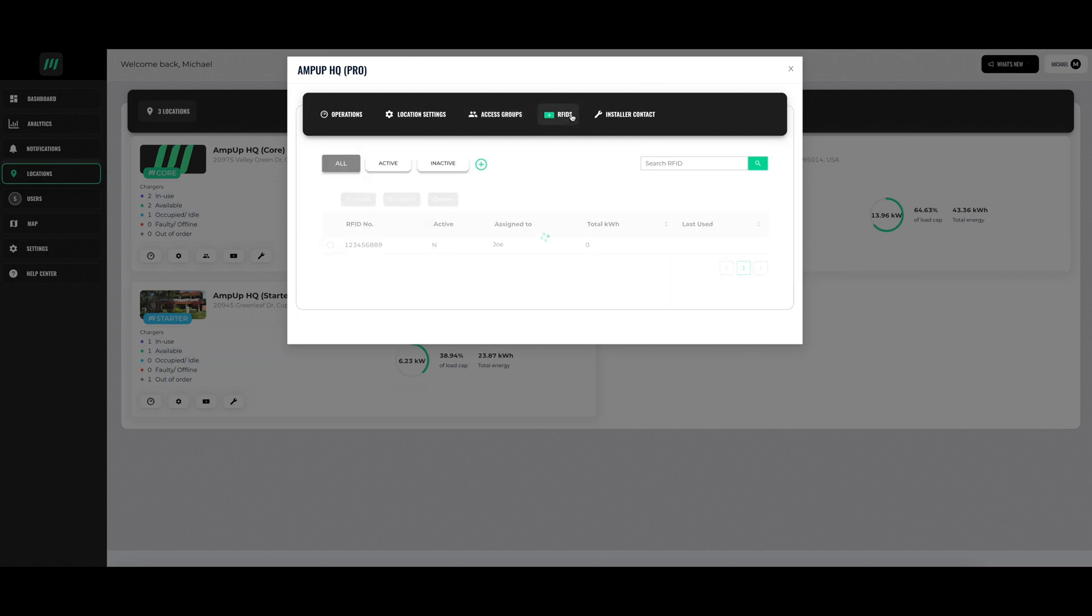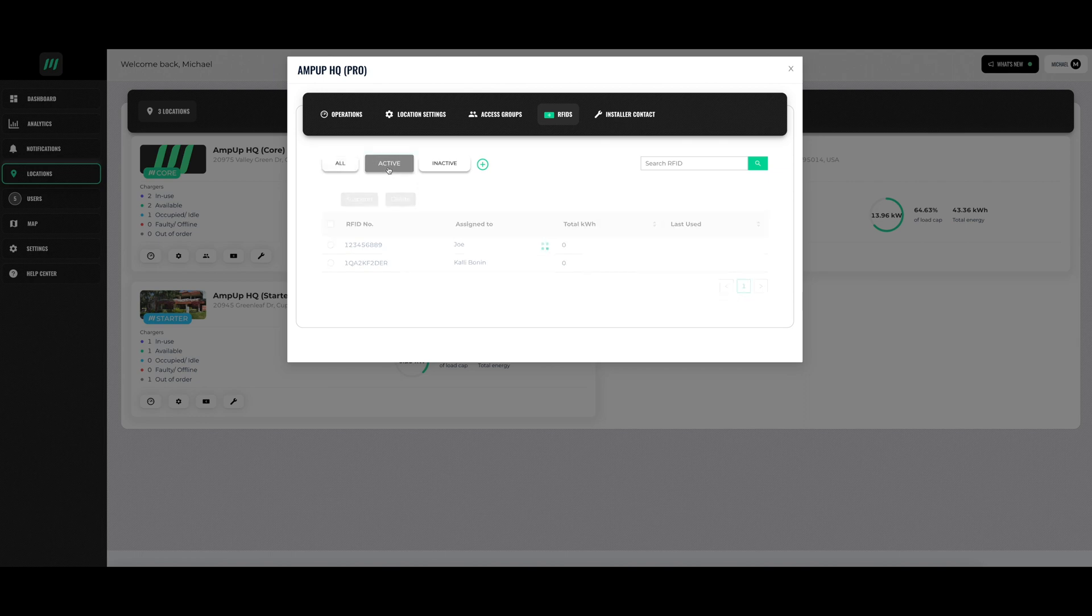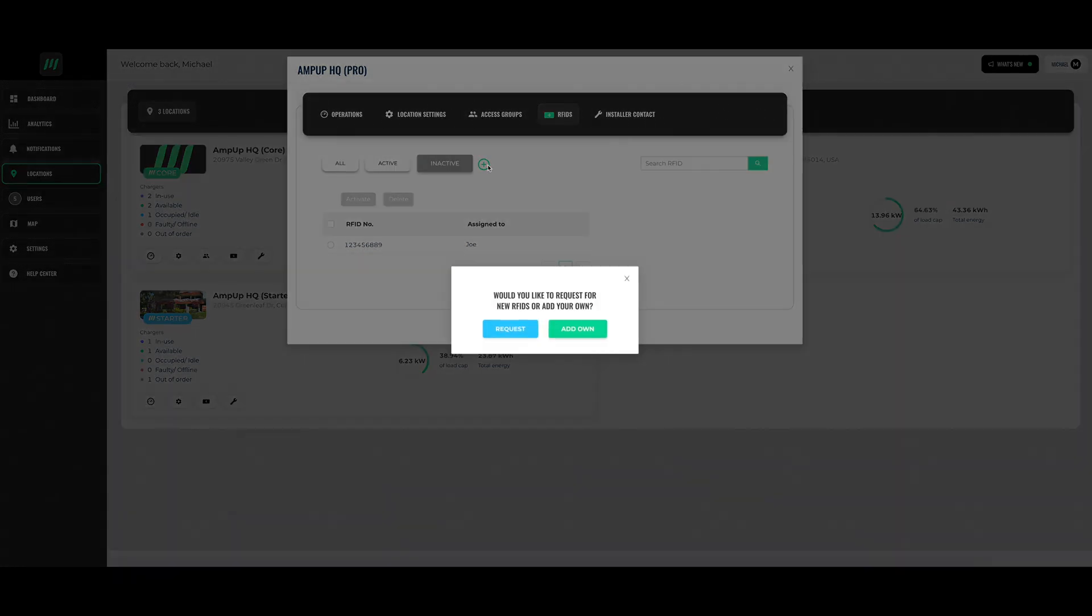The RFID section allows you to see details on the RFID cards you have distributed. These RFID cards allow users to charge their cars without using the AmpUp application. You can also use this section to request an RFID card or add one for yourself.